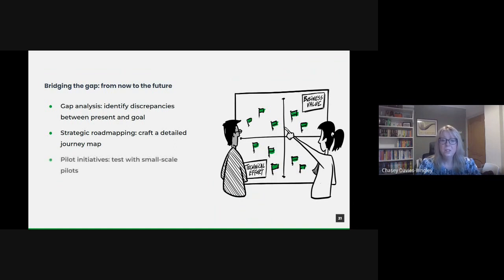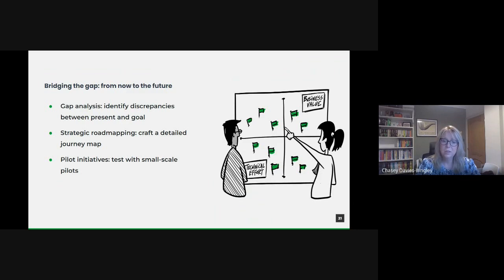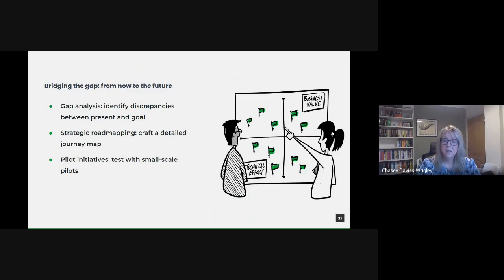Change, especially on a large scale, can be daunting. That's why I'd recommend starting with pilot initiatives. These are smaller, controlled projects that allow us to test new methodologies, tools or strategies. Pilots provide invaluable insights, highlight potential roadblocks and give a glimpse of the potential benefits, thus building momentum for larger scale changes.